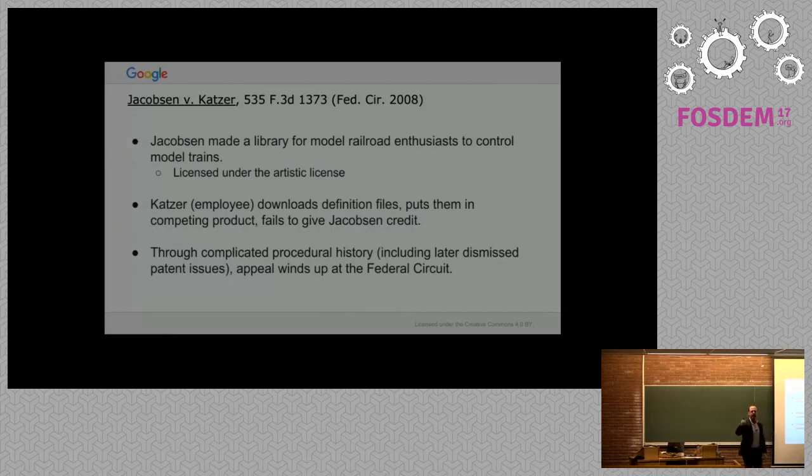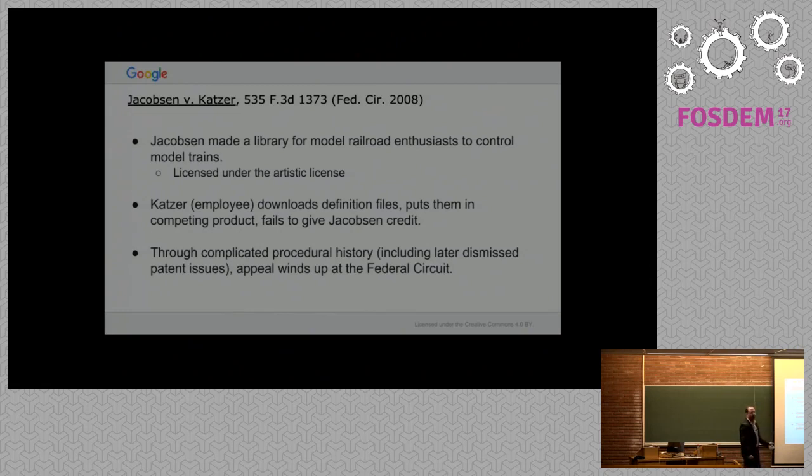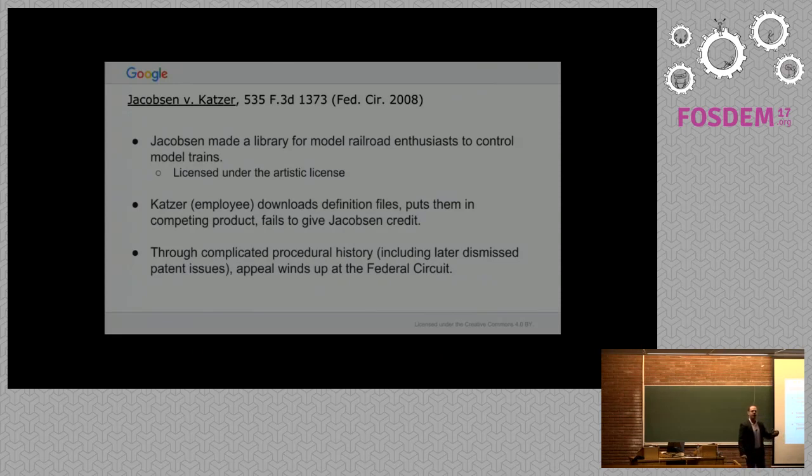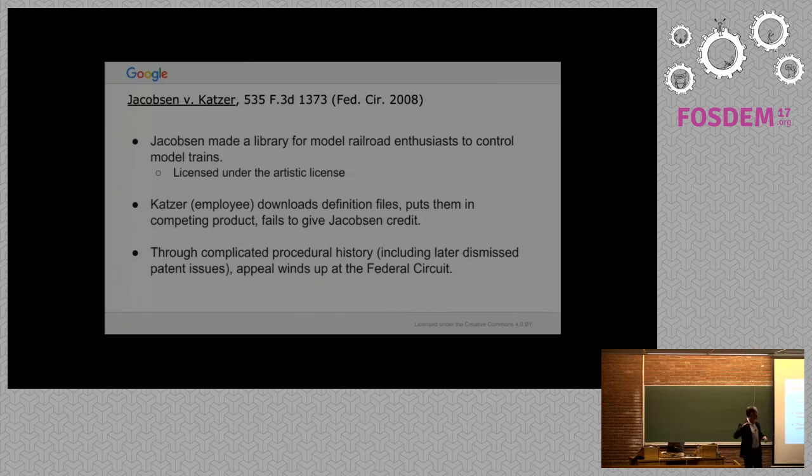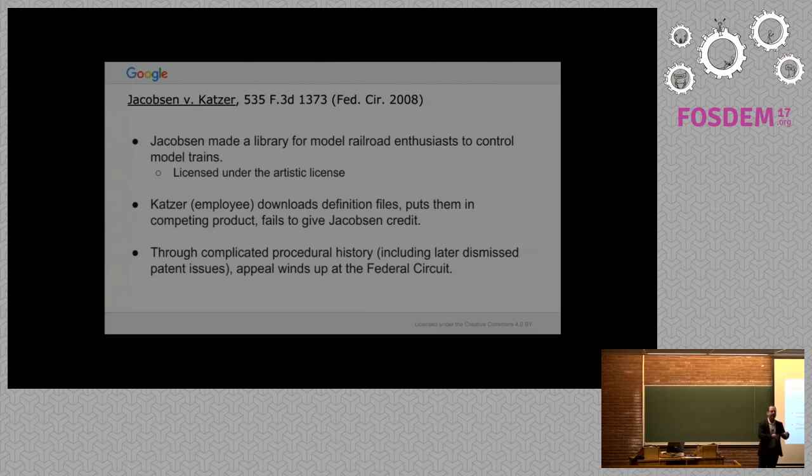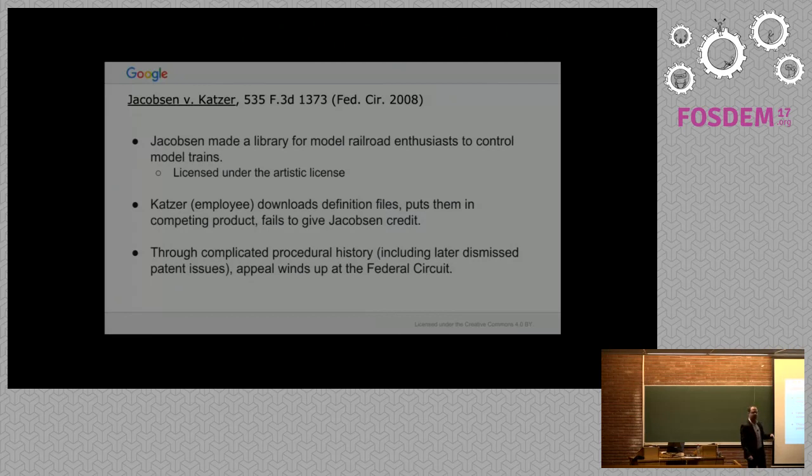So Jacobson v. Katzer. Who's heard of Jacobson v. Katzer? Okay. Let's actually talk about the holding there and see if we can apply it. Jacobson was a model railroad enthusiast and he made this open source library as part of JMRI to control model trains, licensed under the artistic license. An employee of a company named Katzer downloads Jacobson's files, incorporates that into their product, and distributes it without giving credit or any of the requirements of the artistic license, including upstreaming modifications.